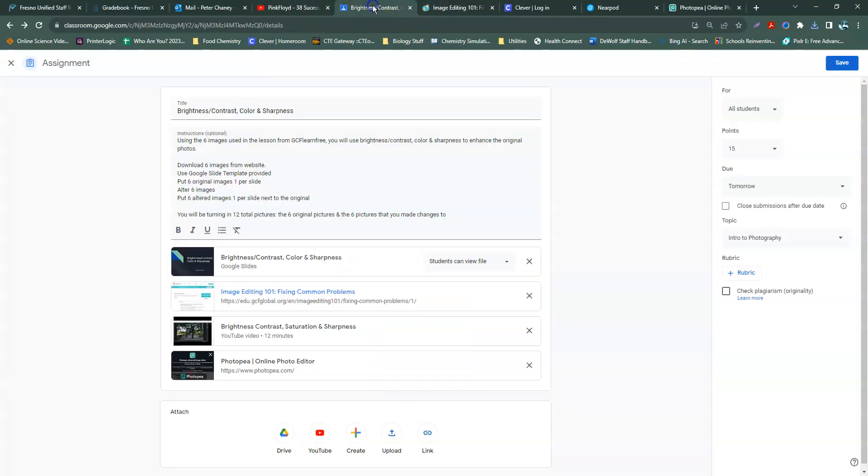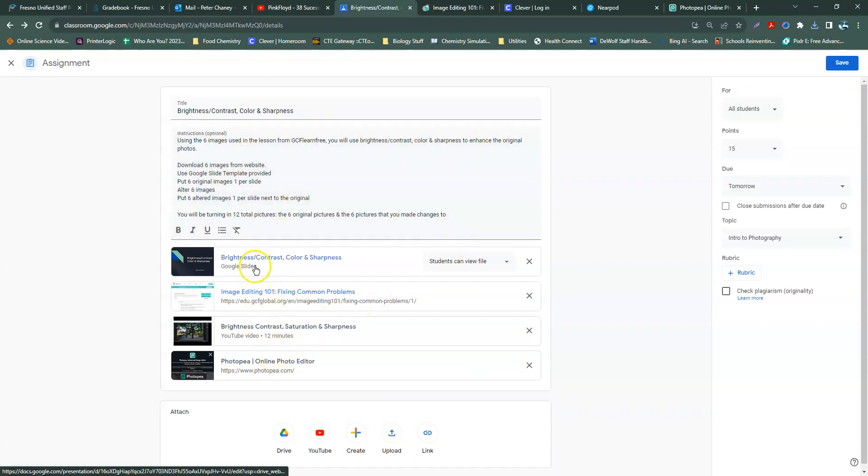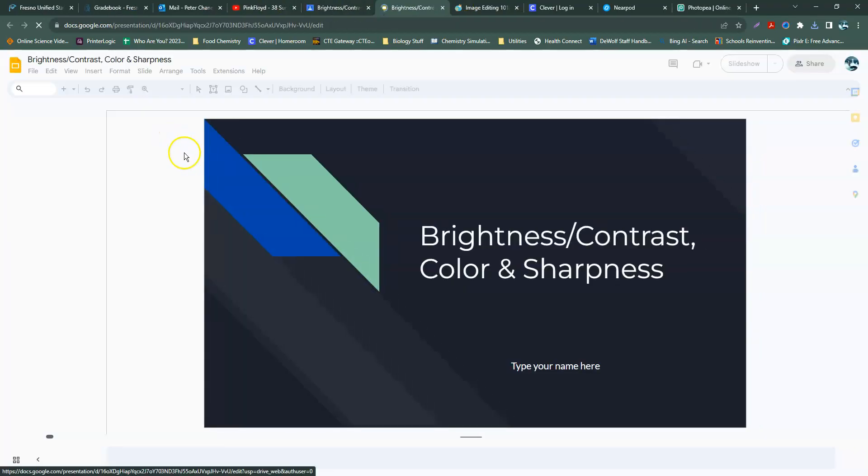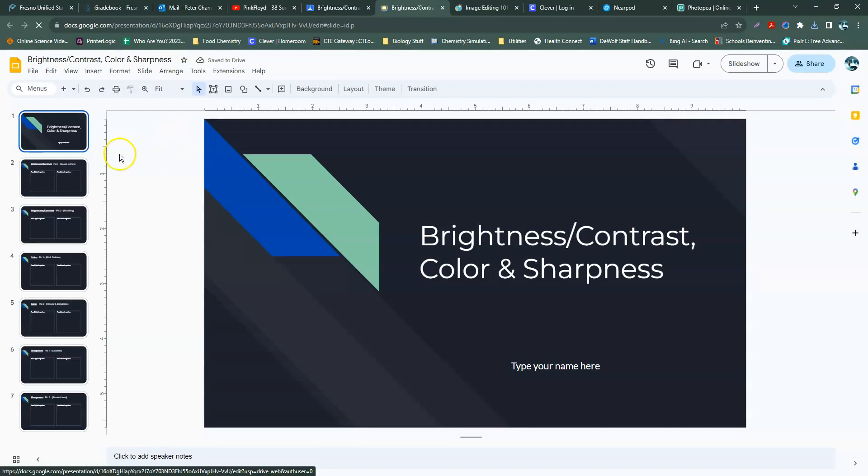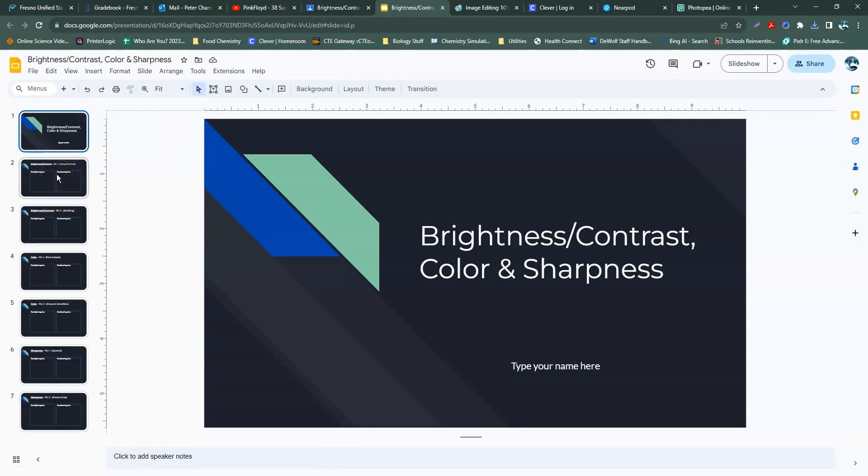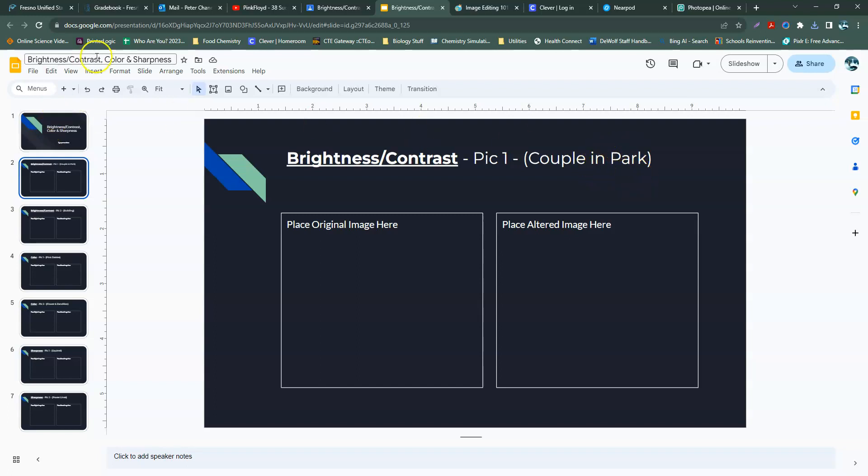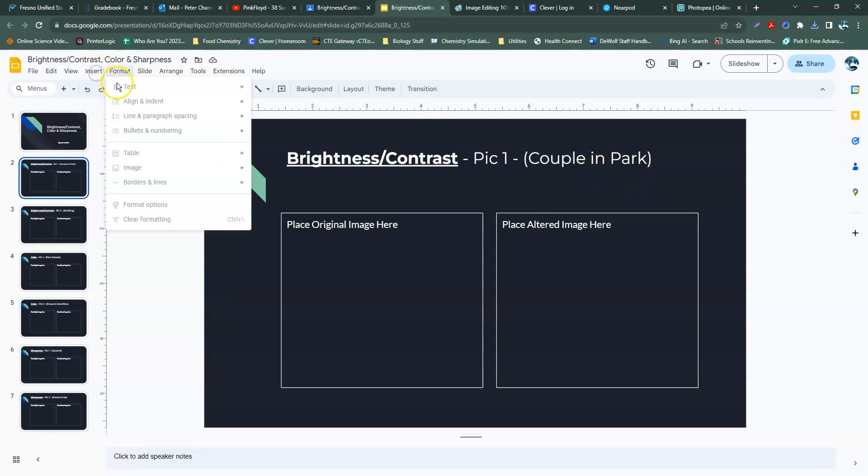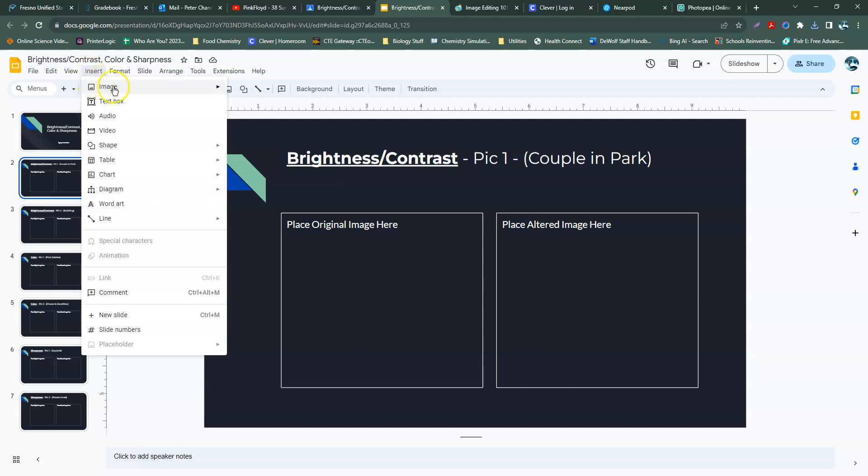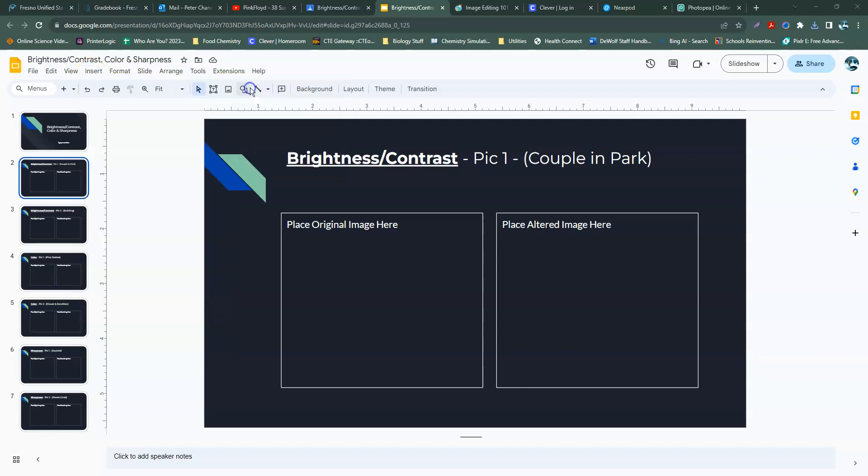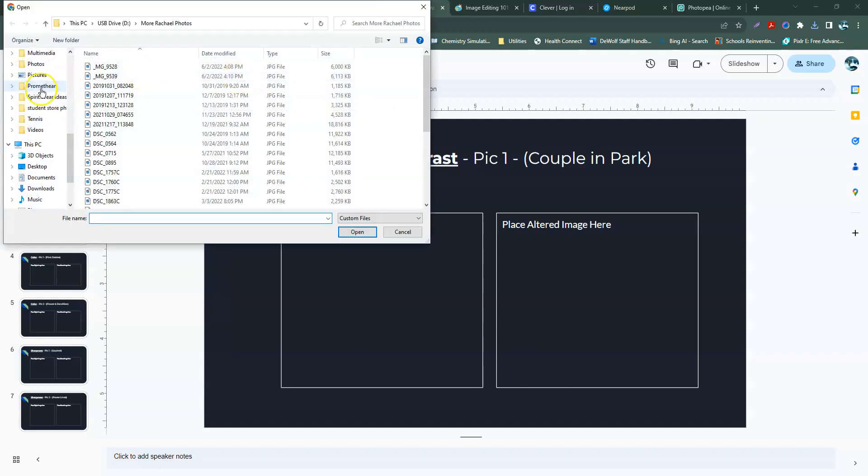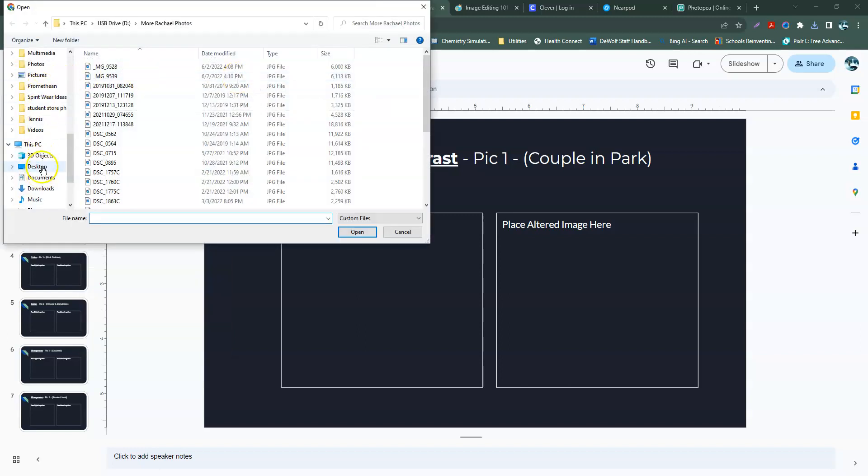I'm going to work with brightness and contrast first. Slide deck is right here. It'll call out which pictures to do what tool with. In this one, brightness contrast, we're going to do with the couple in the park. So I'm going to bring in my original image, which is going to be on my desktop.